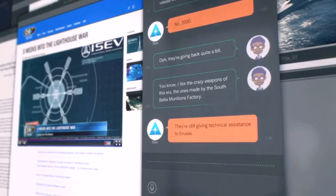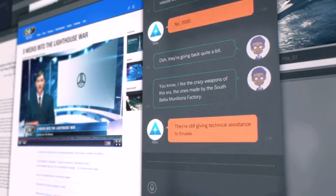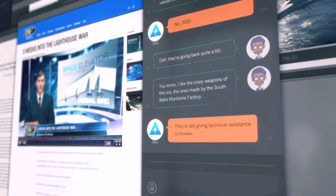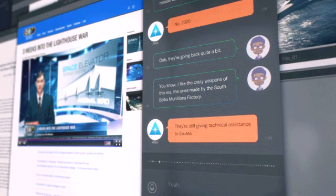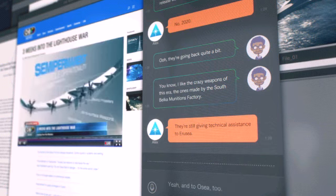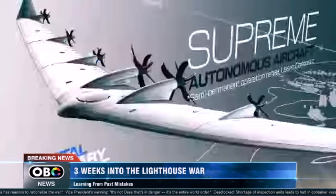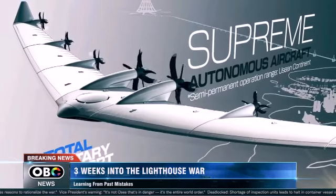They're still giving technical assistance to Erujia. And so now, if the Osea government lands on... Yeah, the Osea, too. We're all pawns in their great game. Including this guy.